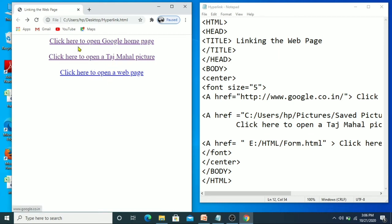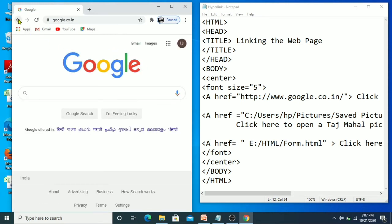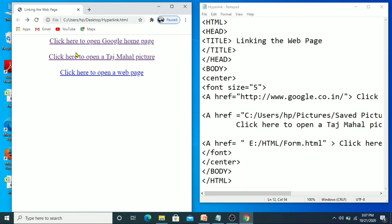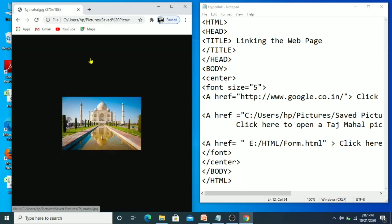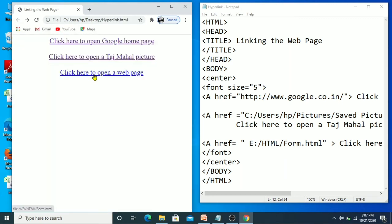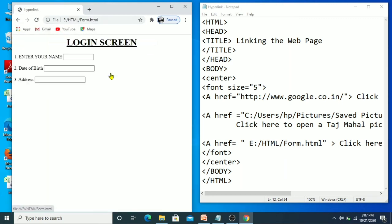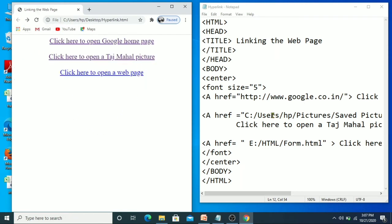You can see all the text has come in center position with font size 5. The first link says 'Click here to open Google homepage' — when we move the cursor there the pointer changes to a hand, which means it is a hyperlink. When we click it, the Google page opens. When we click the Taj Mahal link, the picture opens. When we click to open the other web page, that other HTML page is displayed.